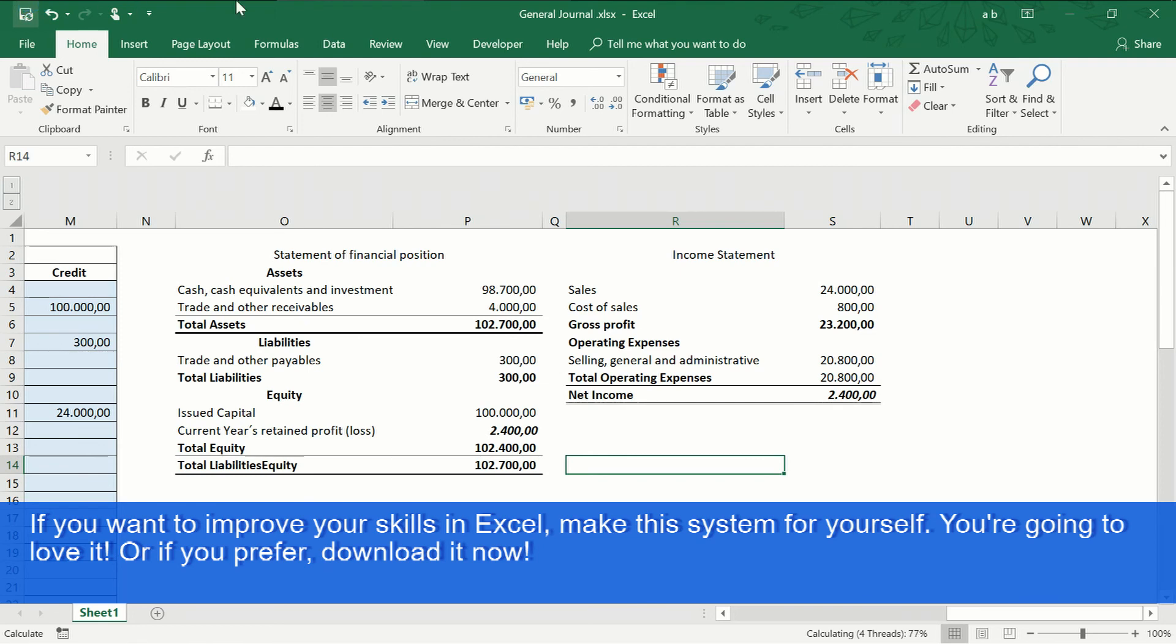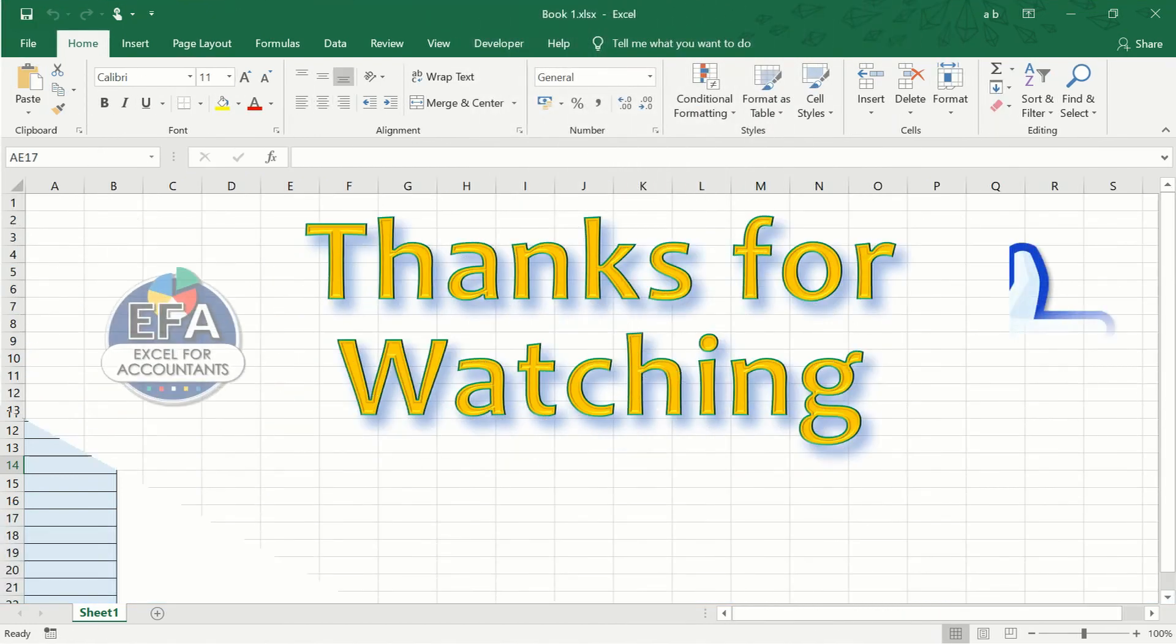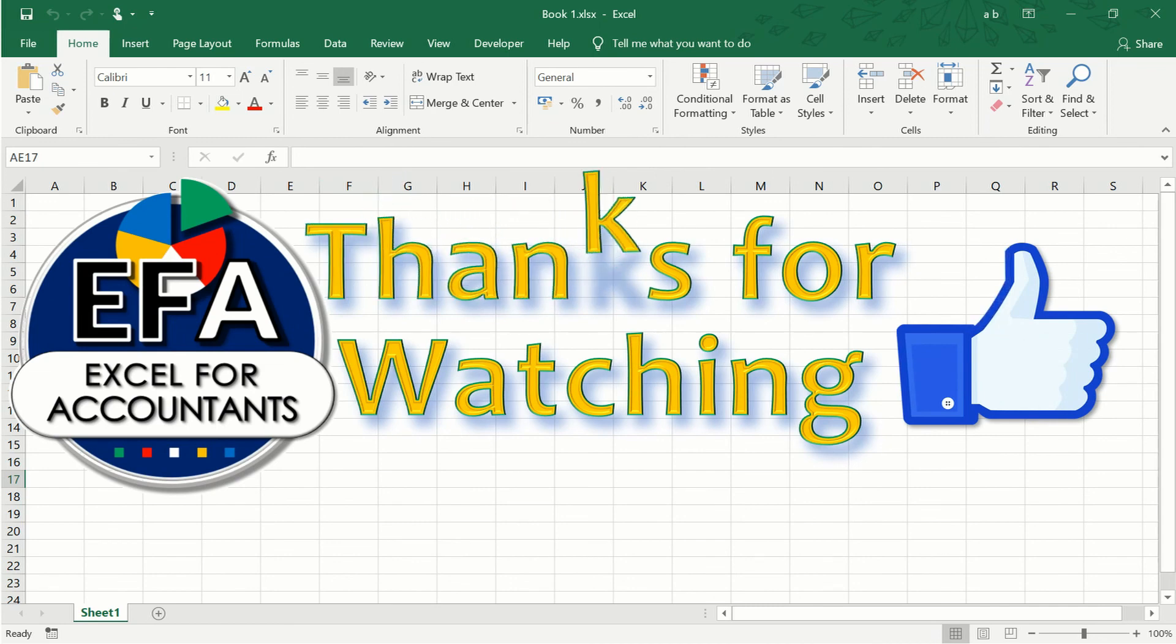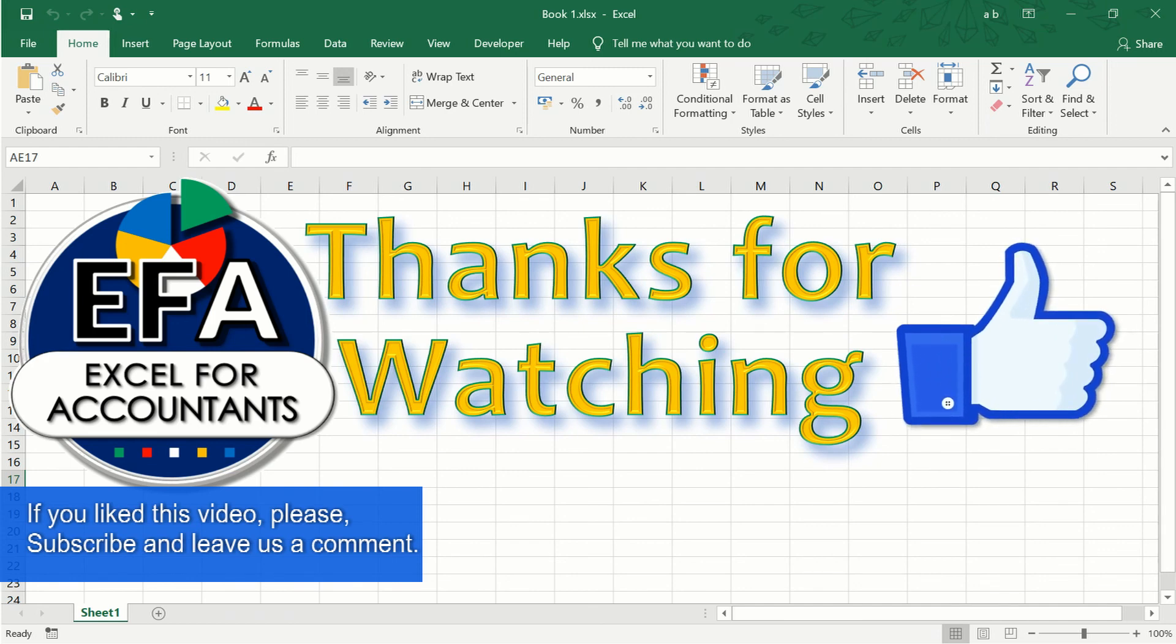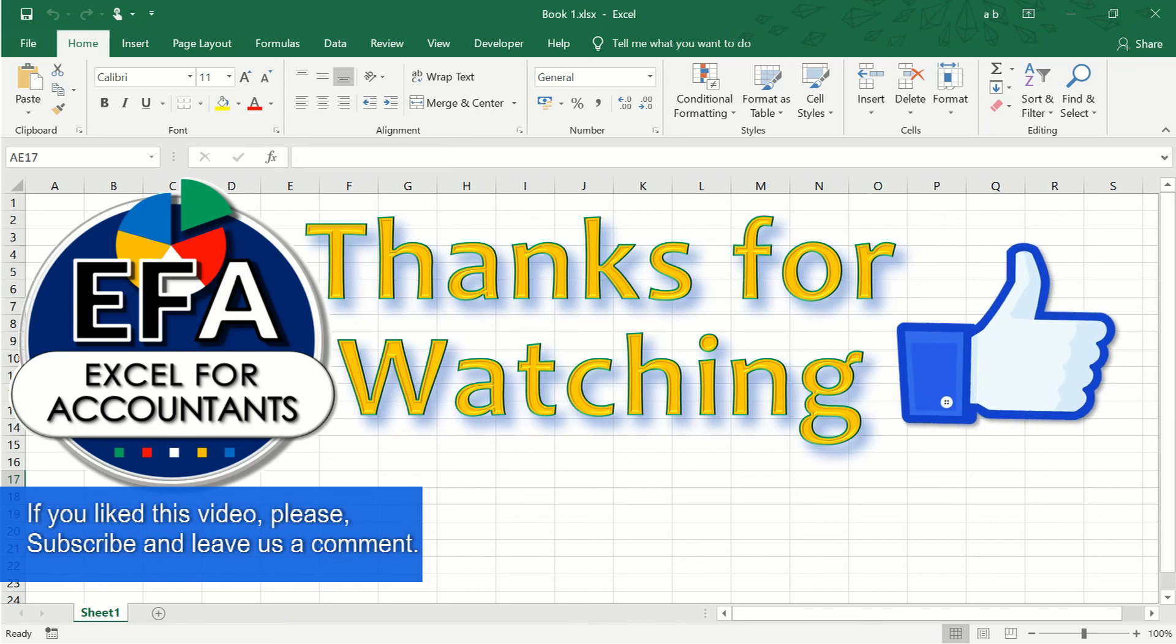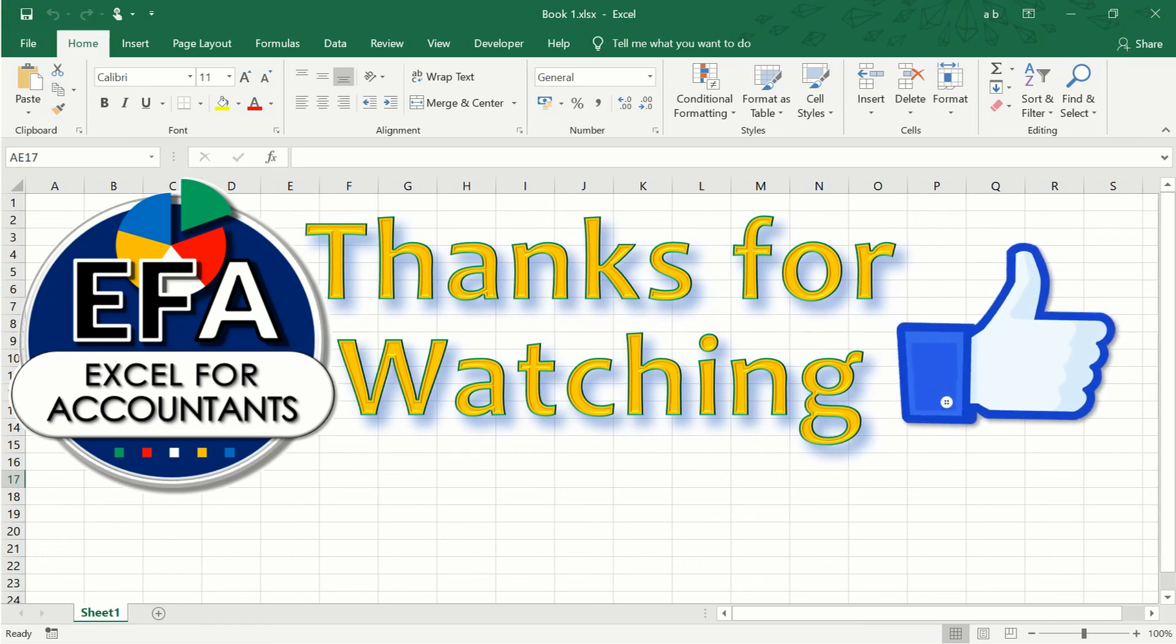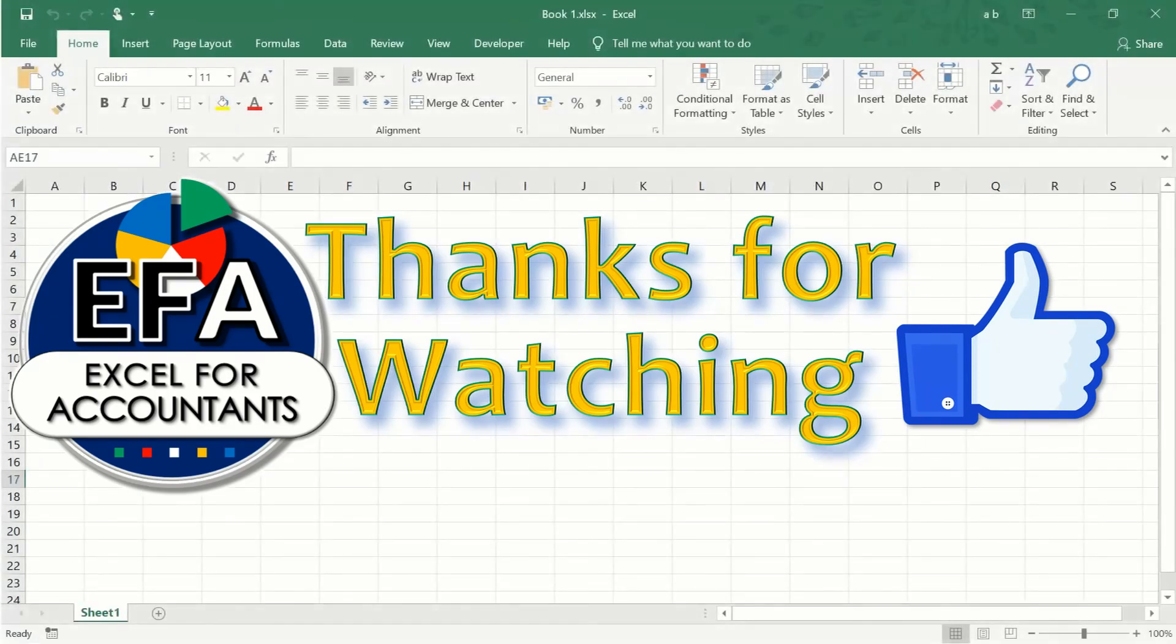Thank you for watching this video, leave us your comments, visit us on Facebook, and give us a like. We'll see you next time.